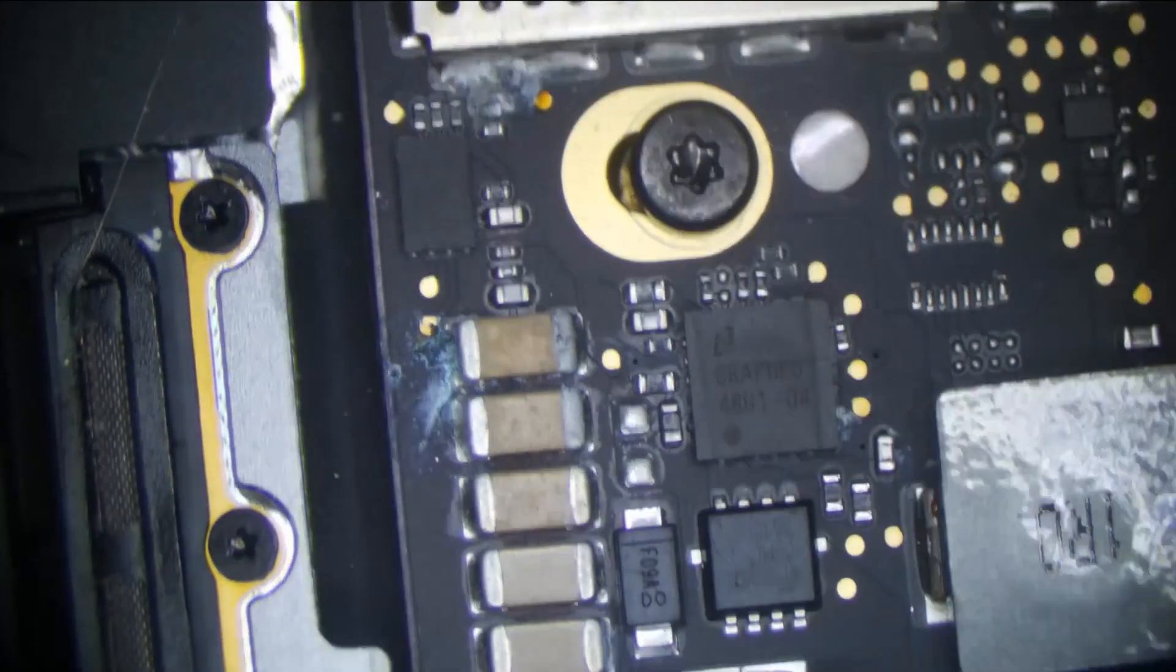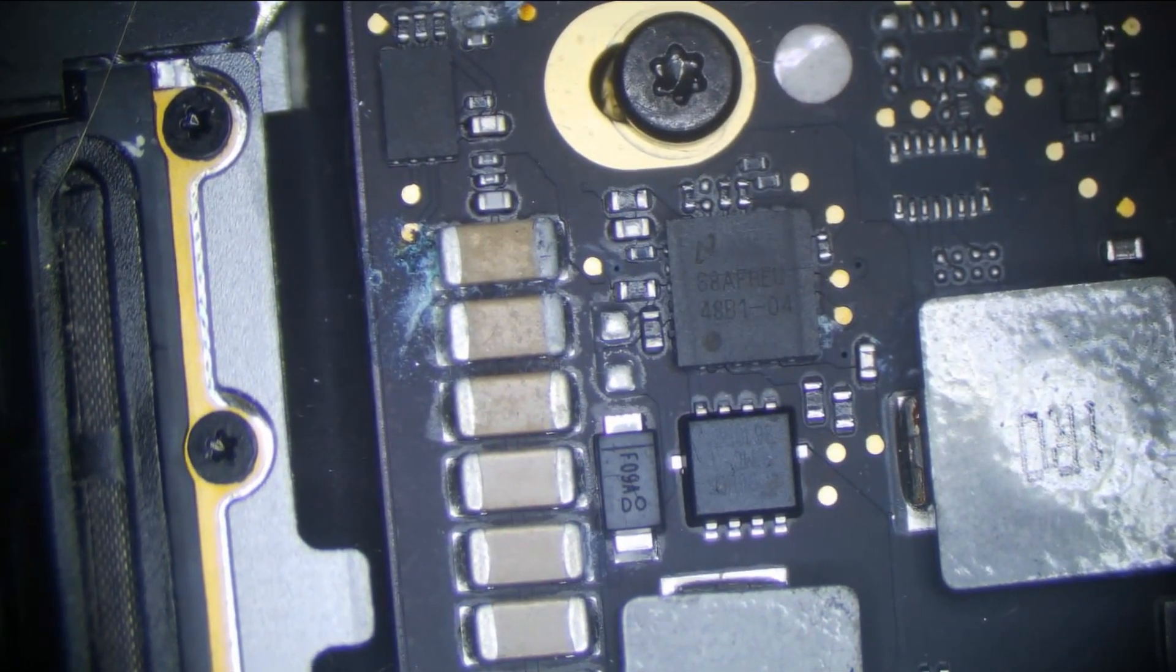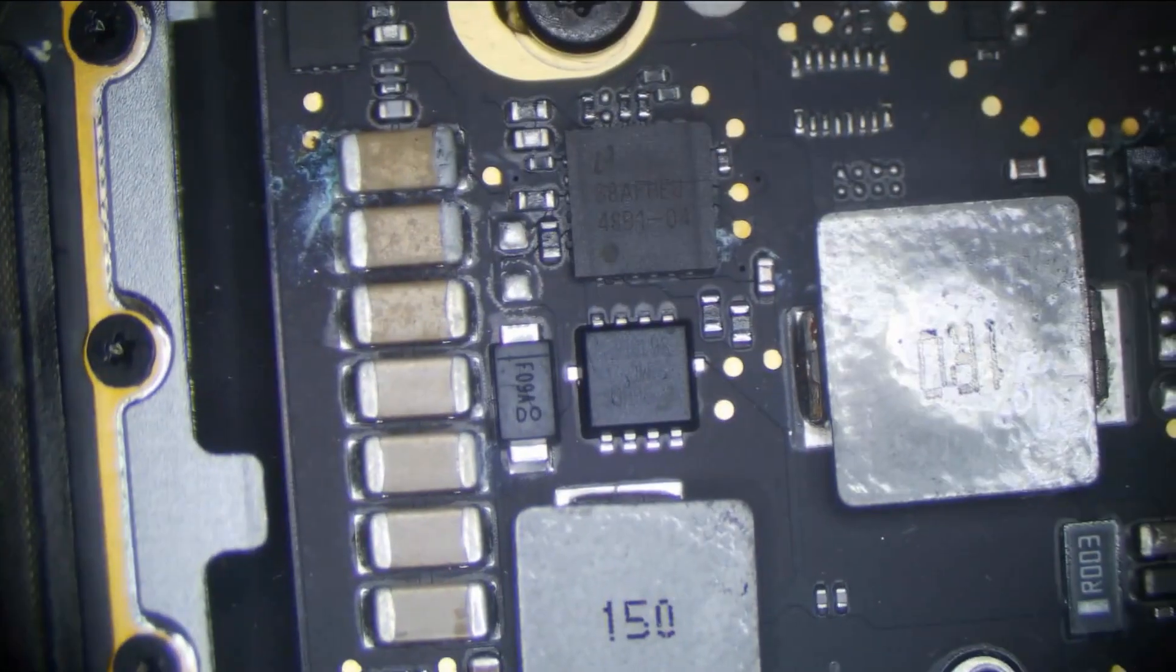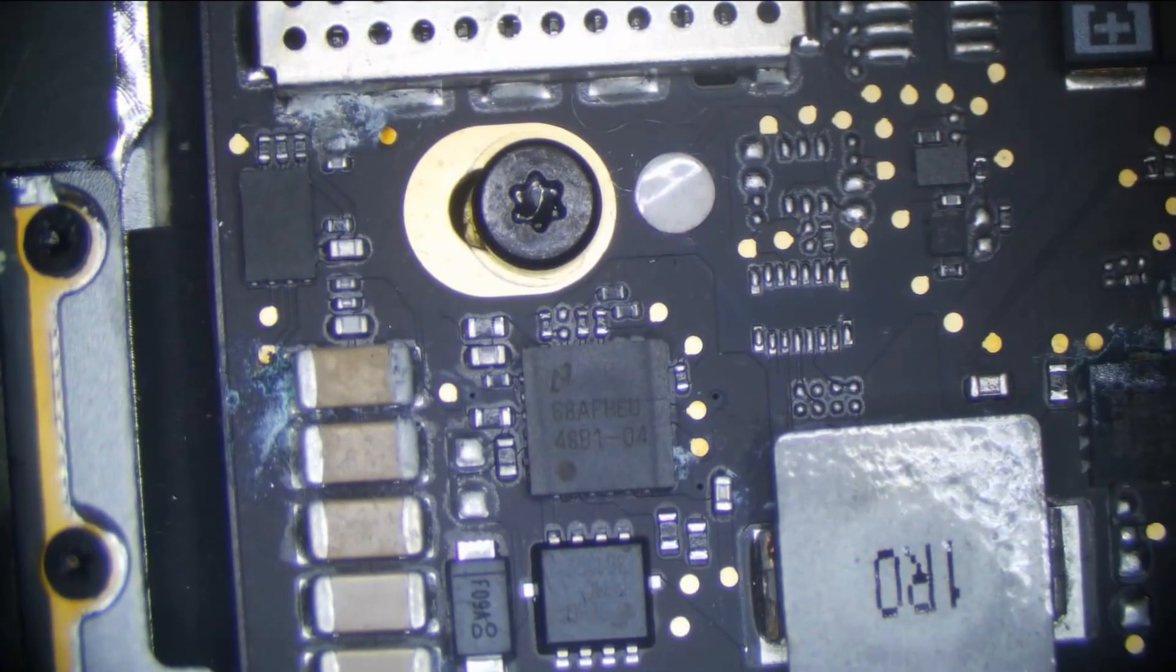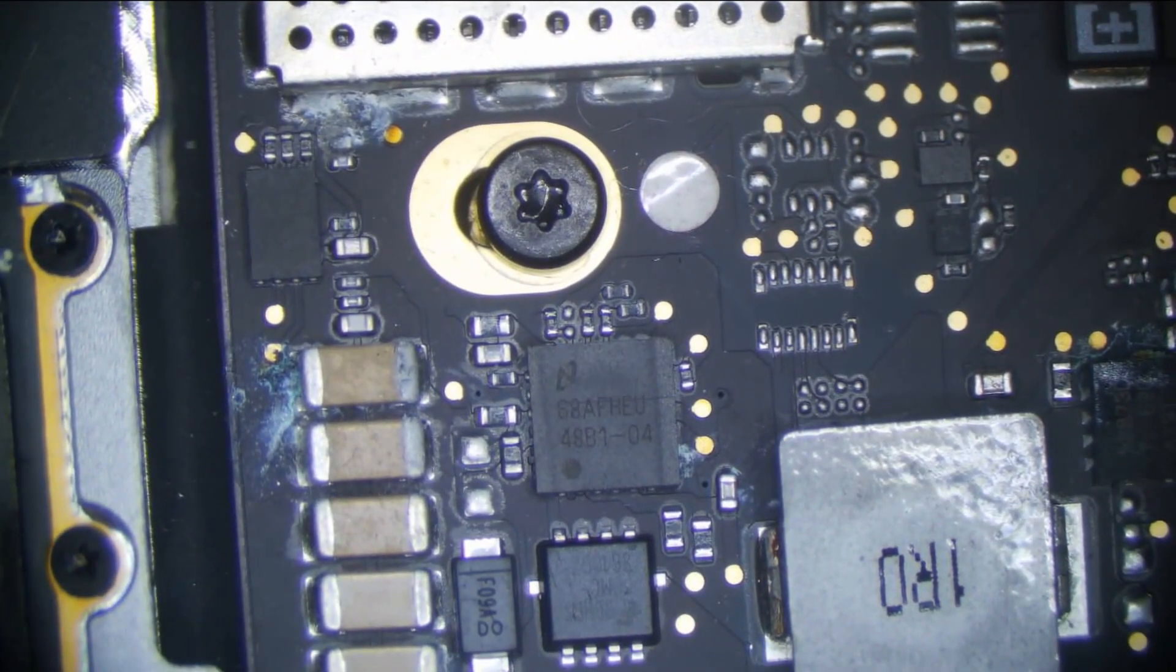We have some corrosion near the backlight circuit. Nothing too bad. Nothing that won't clean up. That's not too bad, but that's so far what we have, so we're going to go ahead and pull the board out and have a look on the other side.